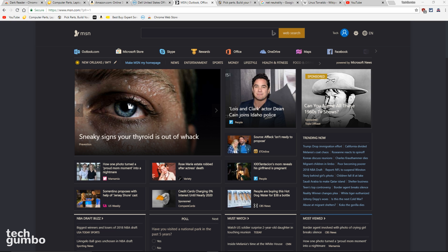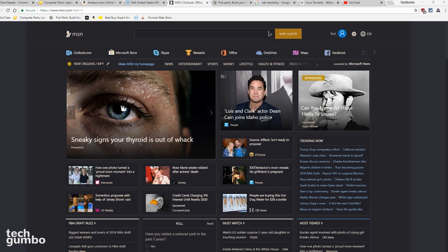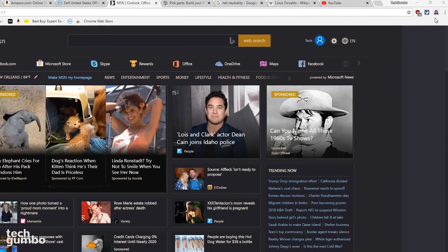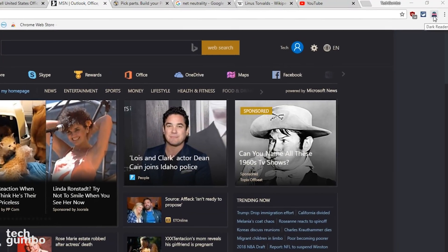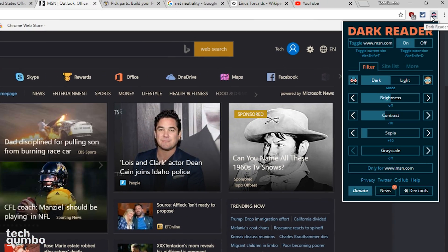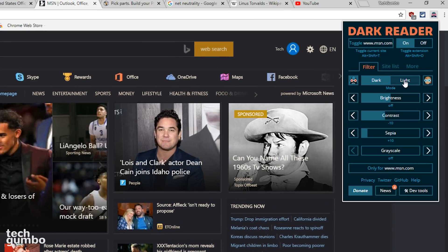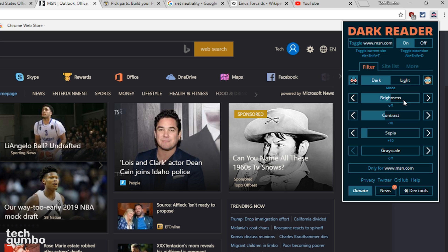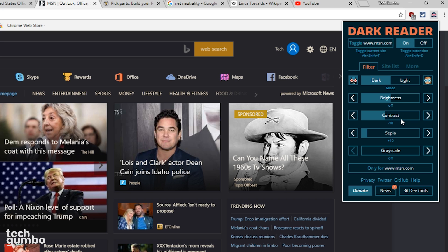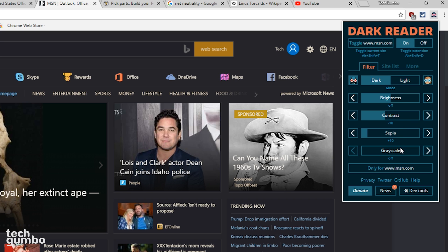To customize DarkReader to better suit your needs, you can select the DarkReader icon. Here you can switch from dark to light mode, make changes to the brightness, contrast, sepia filter, and grayscale.